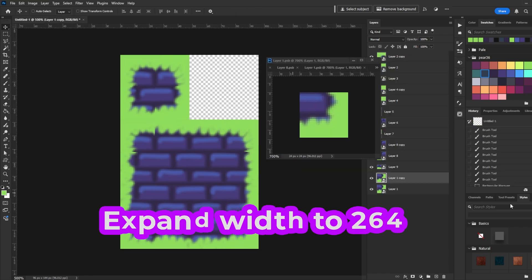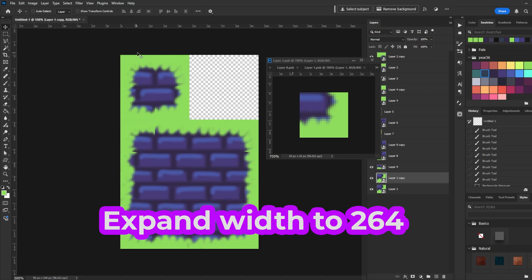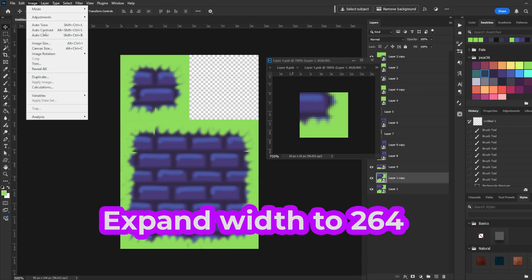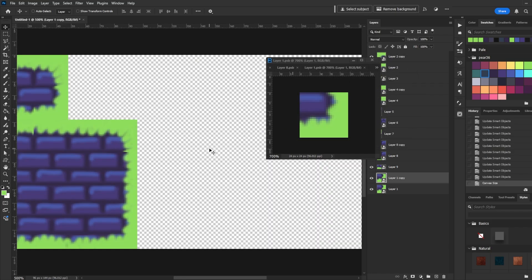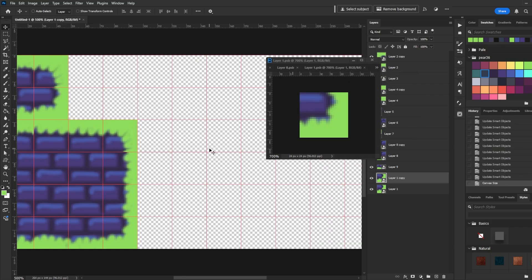When you're done, expand the width of the document to 264. Click the left arrow to expand the canvas to the right. We're going to make a big square shape with our tiles.